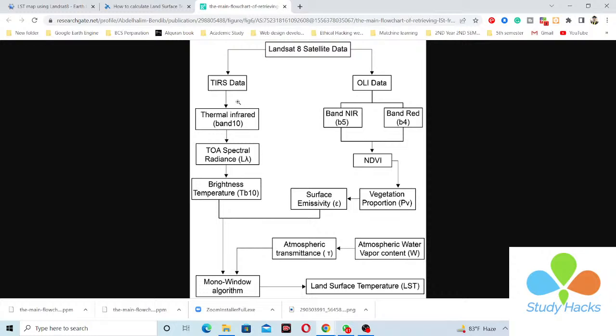From the thermal infrared Band 10 we calculate the Top-of-Atmosphere (TOA) spectral radiance. TOA spectral radiance is a unit-less measurement providing the ratio of reflected to incident solar radiation on a given surface, computed from satellite-measured spectral radiance using the mean solar spectral irradiance and solar zenith angle. From this we calculate the brightness temperature (TB10). We also identify the surface emissivity, defined as the ratio of energy radiated from a material's surface to that radiated from a perfect emitter (a blackbody).